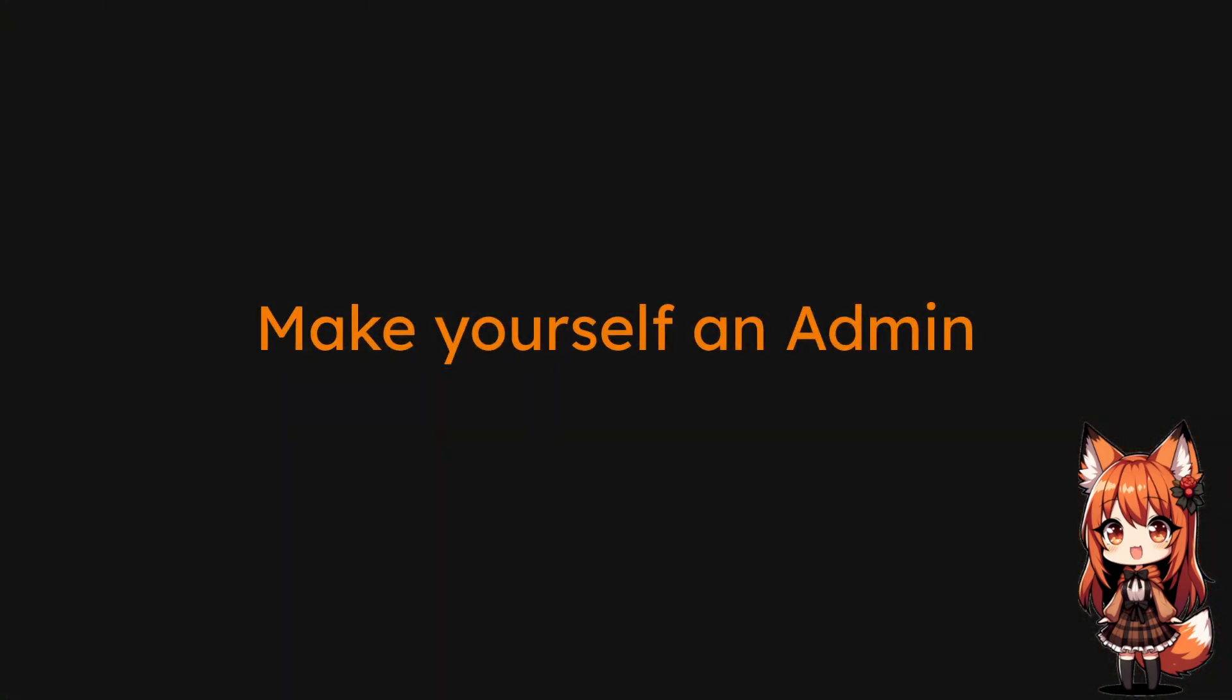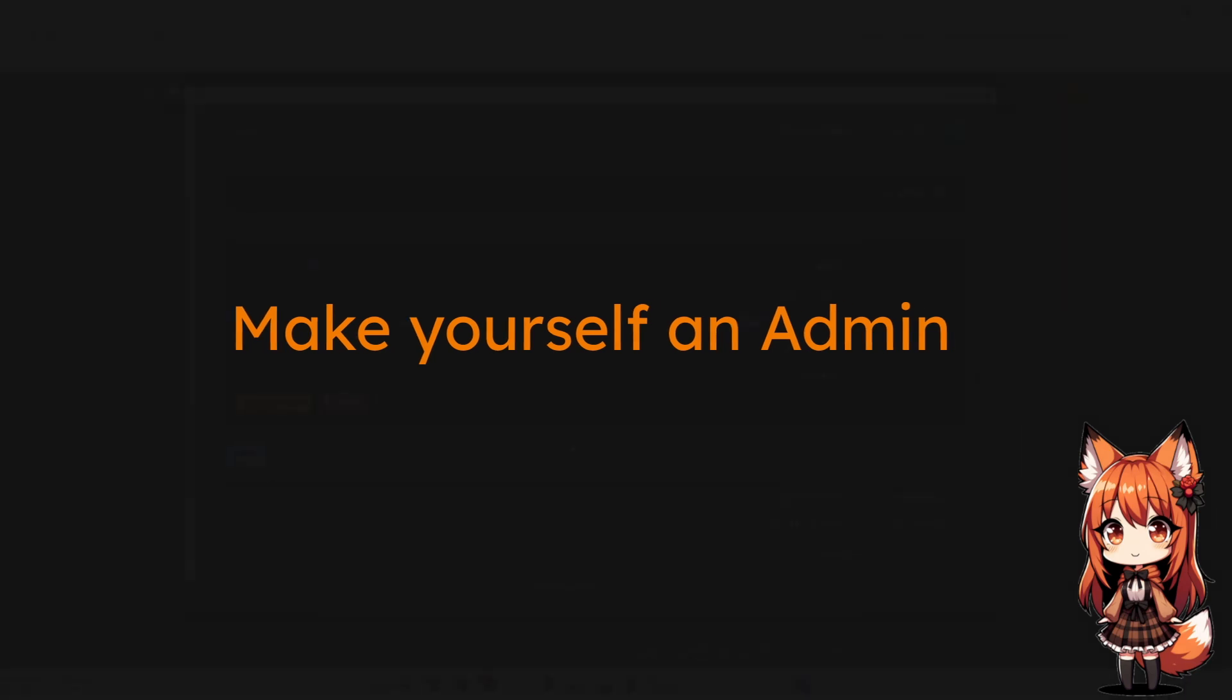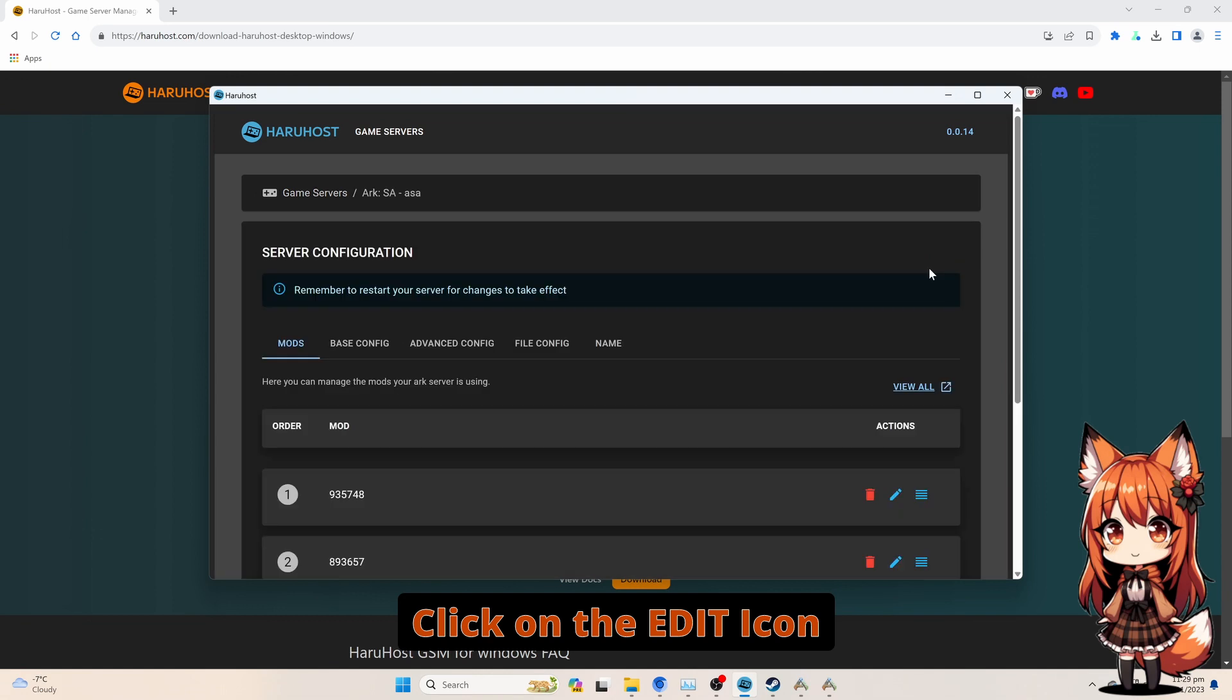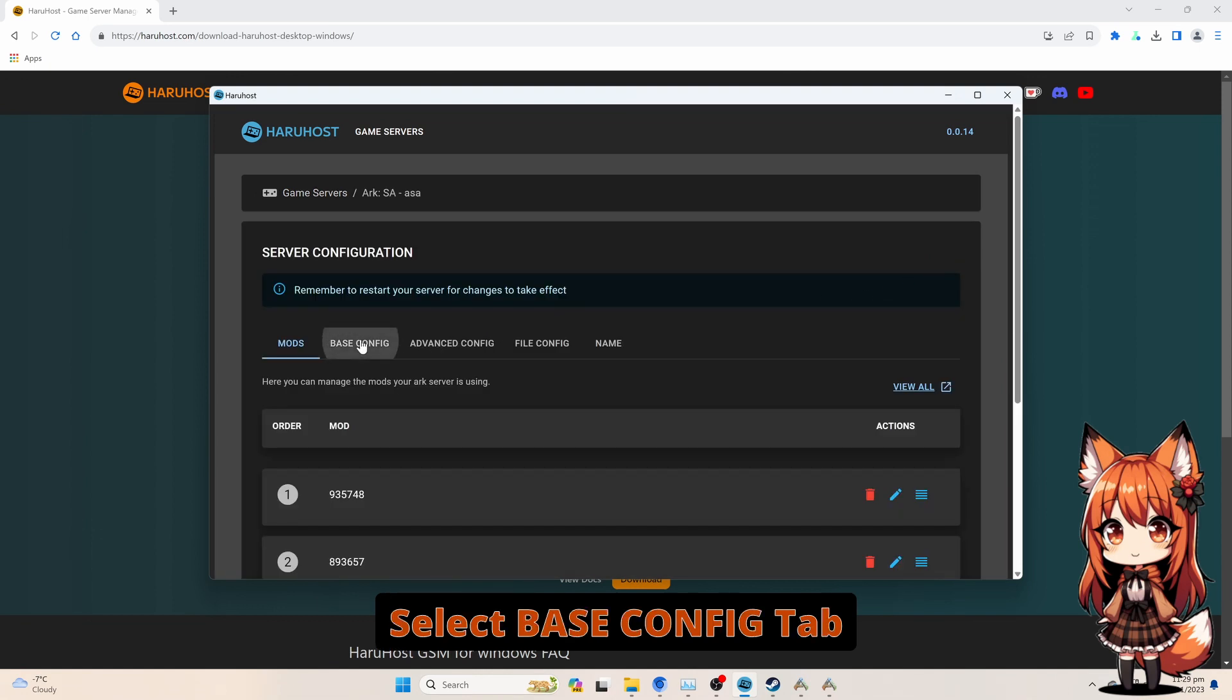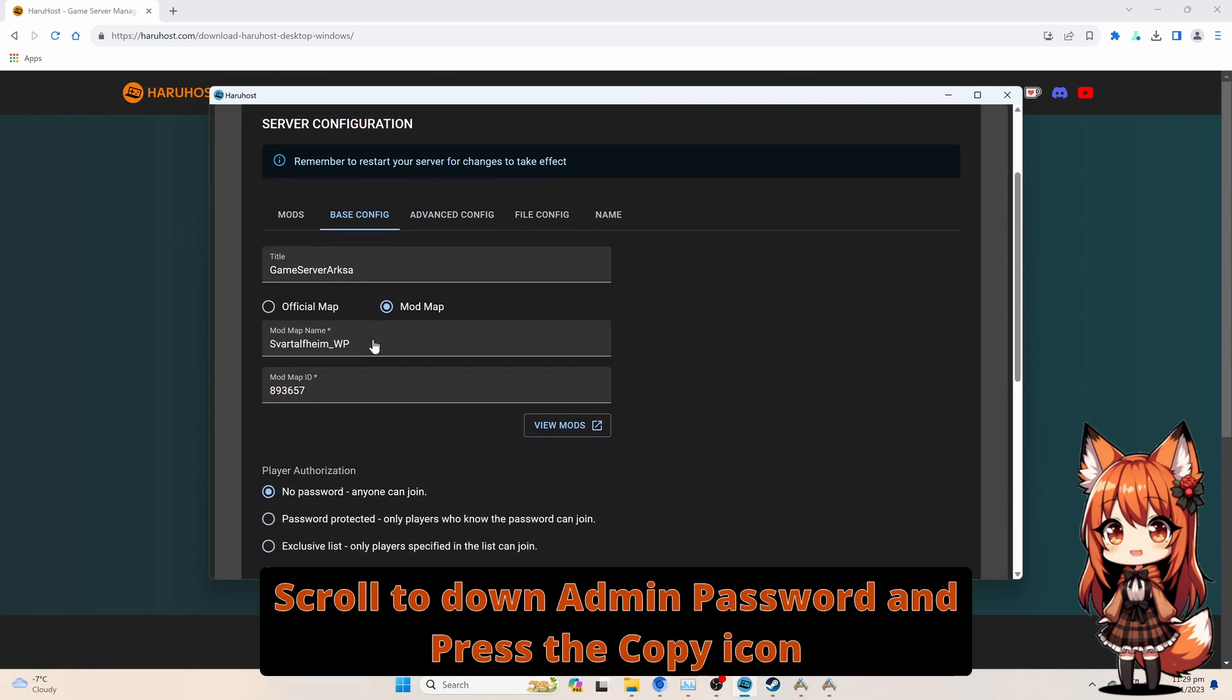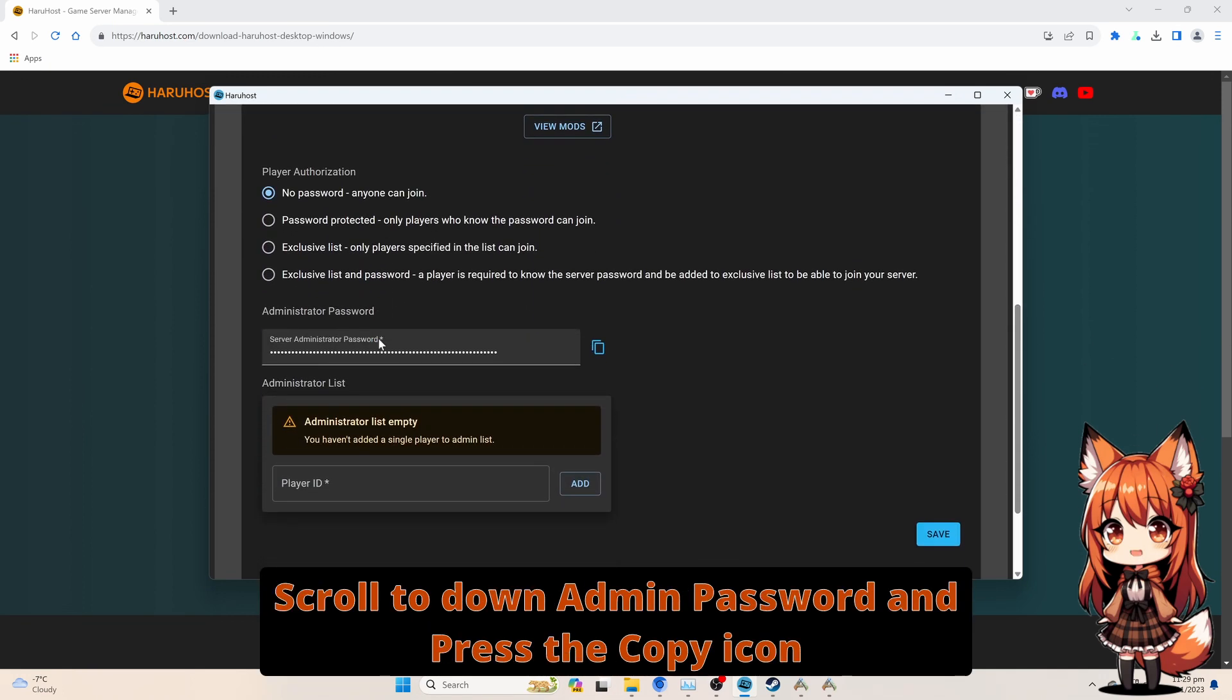Make yourself an Admin. Click on the Edit icon. Select Base Config Tab. Scroll down to Admin Password and press the Copy icon.